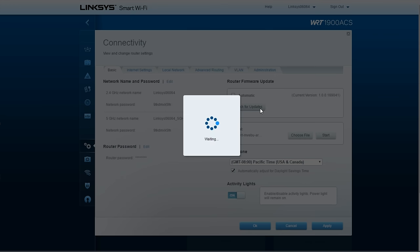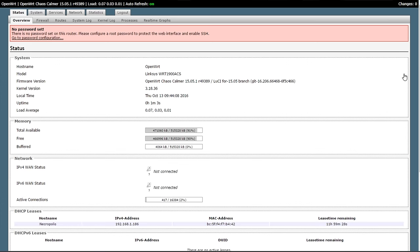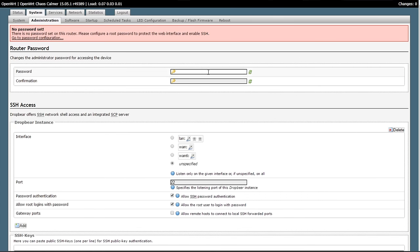Once it reboots and you are able to log back into the router, we're going to log in, click this link, and we're going to assign it a password. Enter your password.